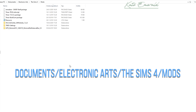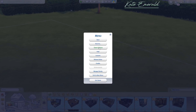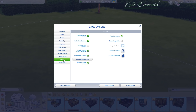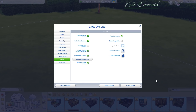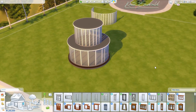You also want to make sure you go to Game Options > Other, and here you can see 'Enable Custom Content and Mods' and 'Script Mods Allowed' — make sure both checkboxes are checked. Then just restart your game and you are good to go.